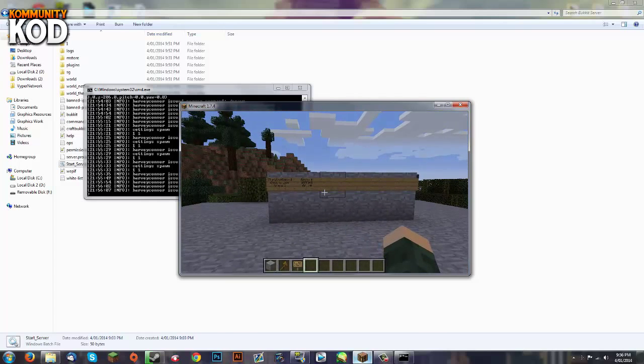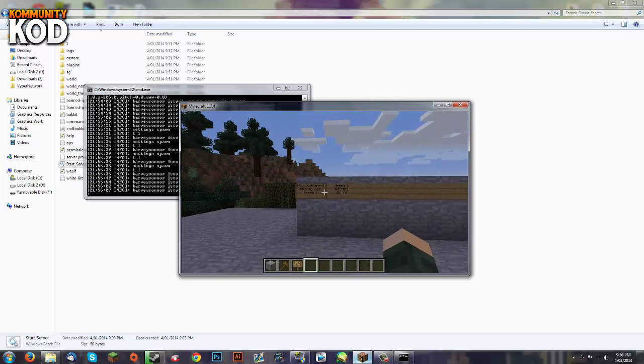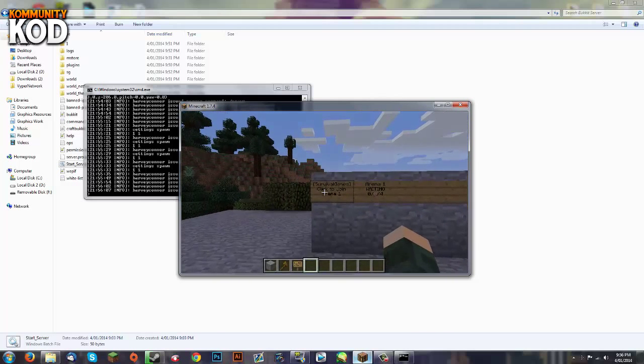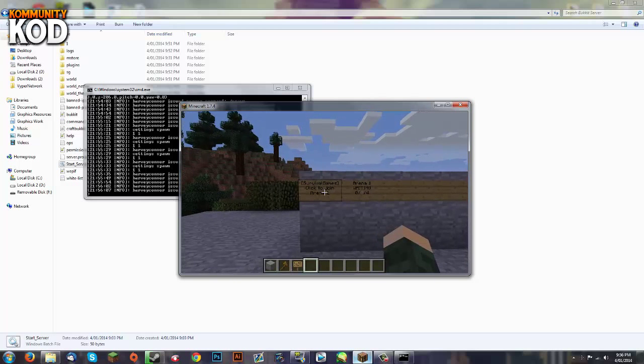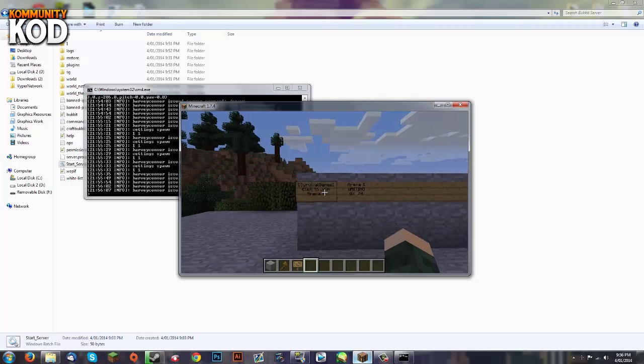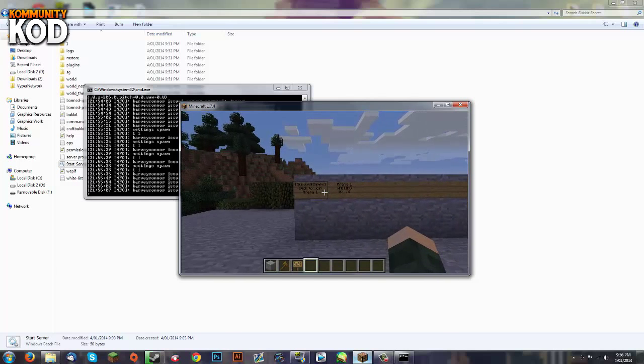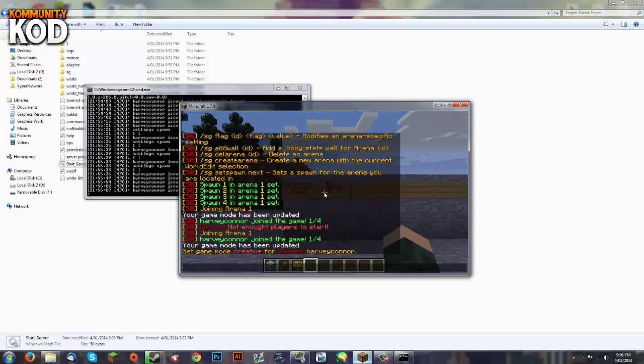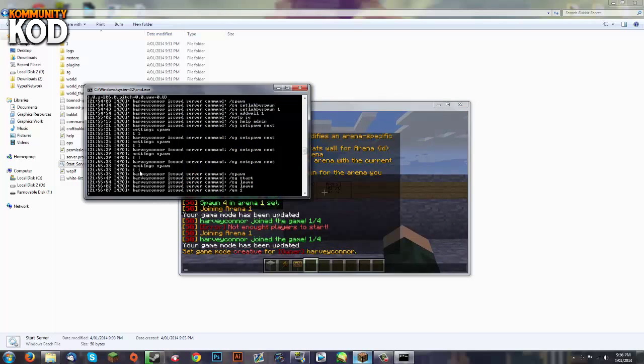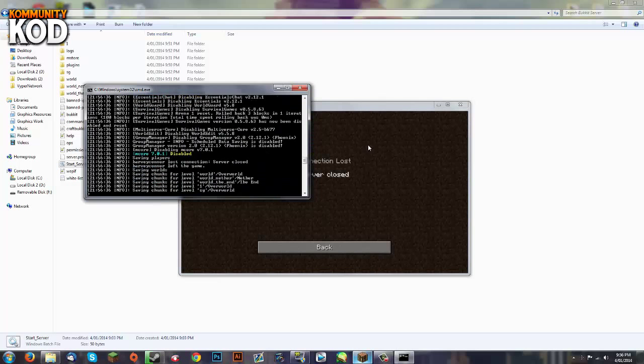But now what you guys have been wanting was to disable factions in that world. Now at the moment you can claim and you can't hurt your teammates. So if you want to disable that you're going to stop the server to do this. You hit stop in the console.